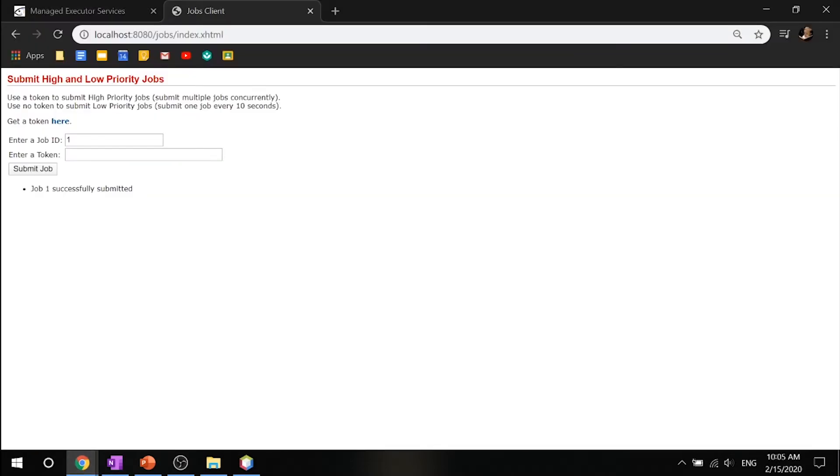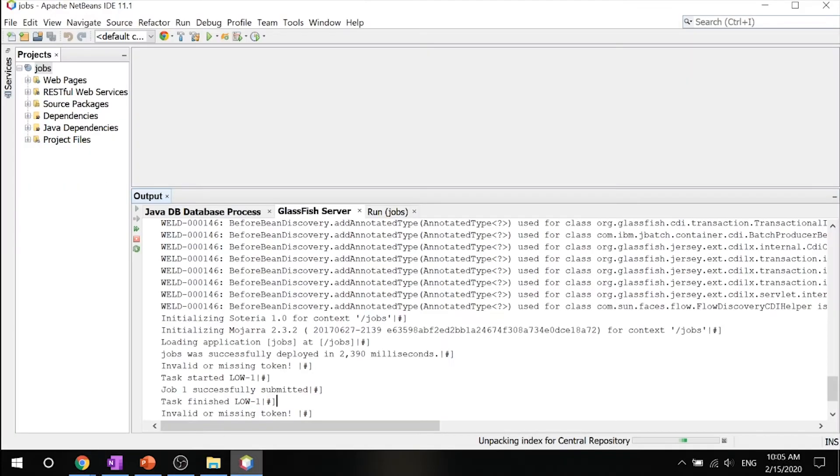If you try to submit again immediately, the RESTful API will return a service unavailable HTTP 503 response. If we go ahead and submit the job again, it says job one was not submitted.